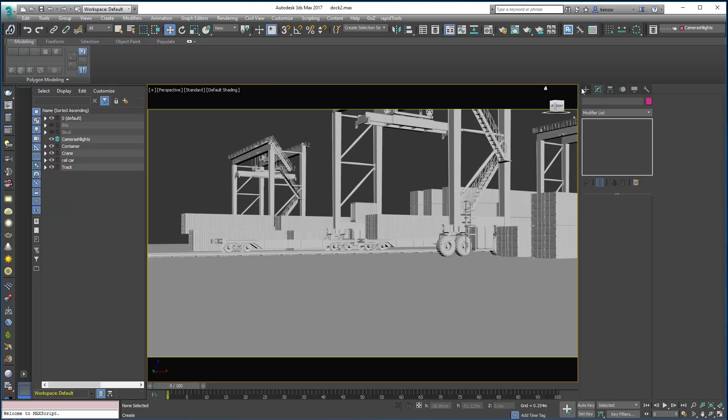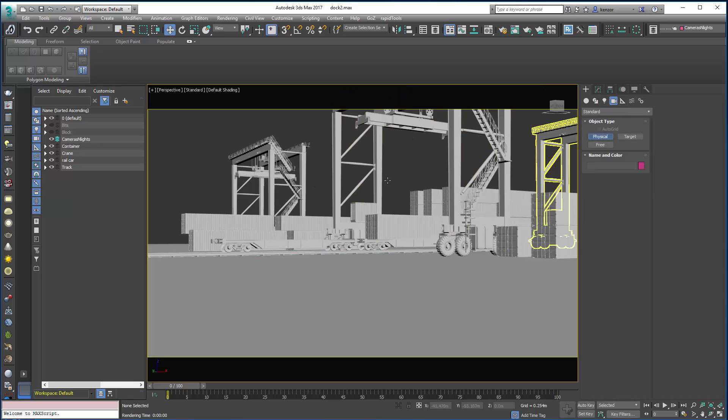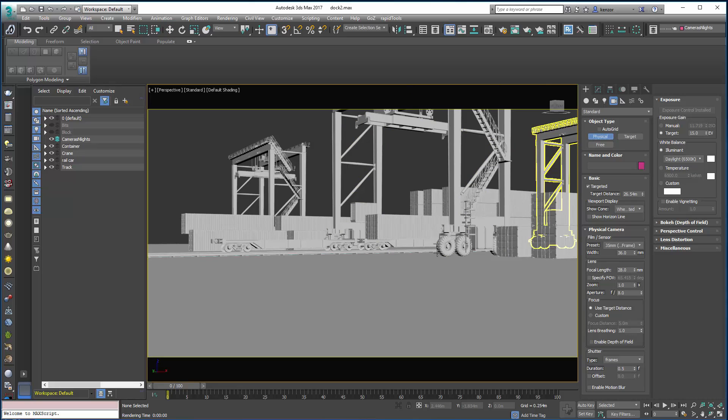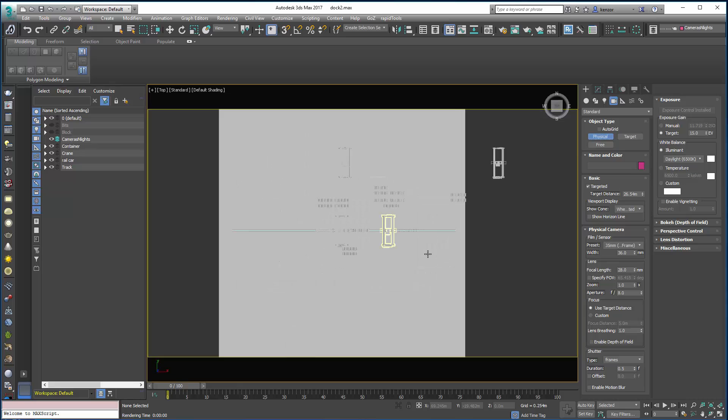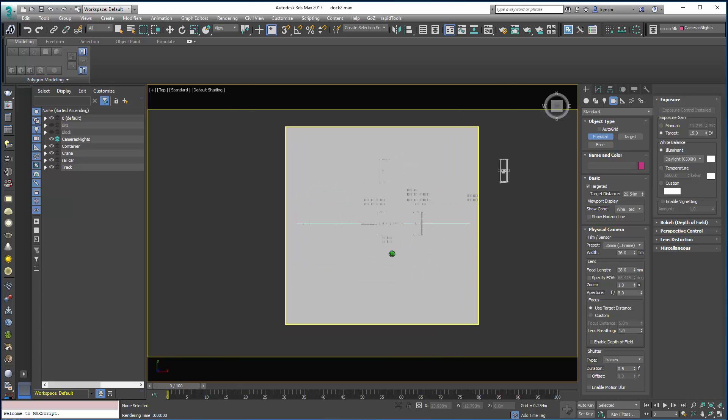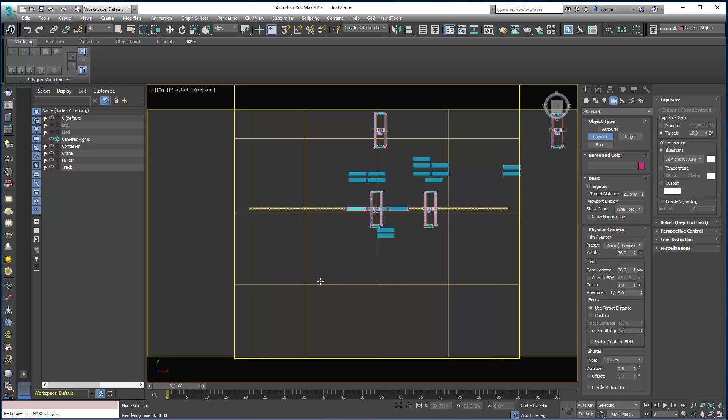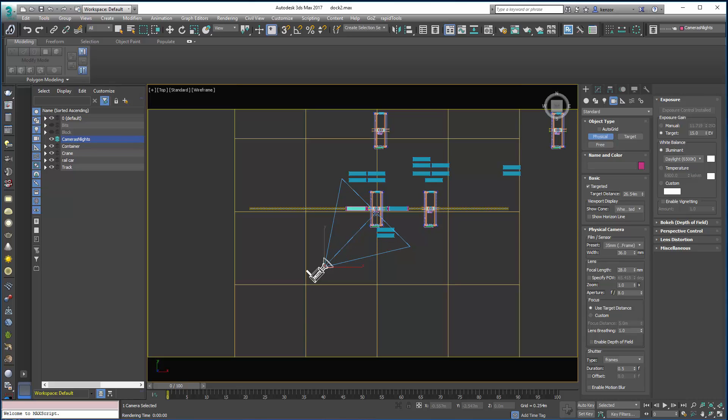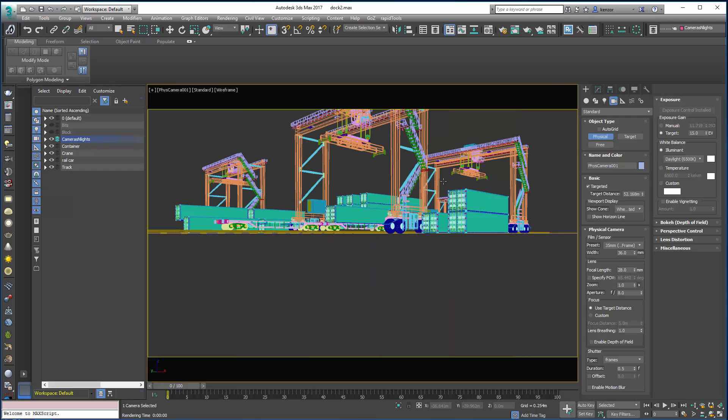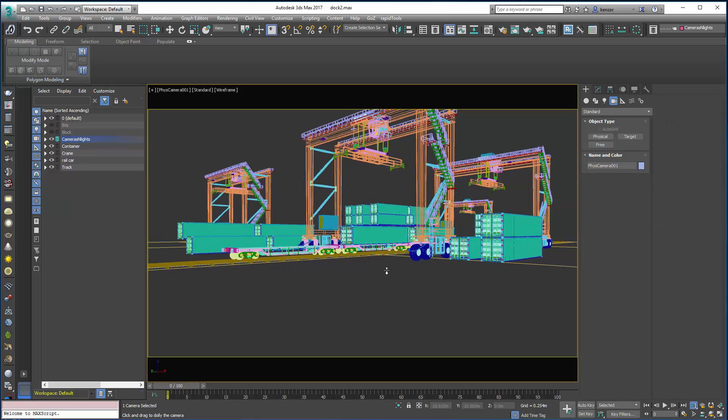Next we are going to create a physical camera. This is the new physical camera inside 3ds Max which has got a ton of options. To place it we click where we want the camera to be, and then drag out to where we want it to look. Press C to bring us back into the camera point of view, and once more I can dolly in.